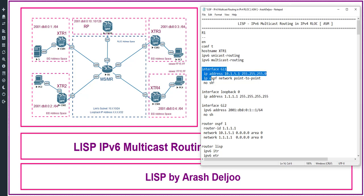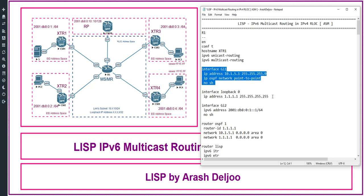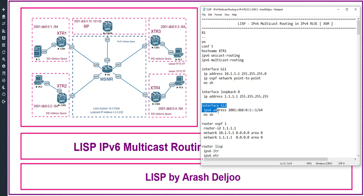Here we have the configuration of interface Gigabit1, which is the RLOC address space interface. This interface has the IPv4 address 10.1.5.1/25, with mask 255.255.255.0. Then 'ip ospf network point-to-point'. In the RLOC space we are using OSPF version 2, meaning OSPFv2 for IPv4, then no shutdown. After that, we have loopback 0 with IP address 1.1.1.1/32 — this is the RLOC IPv4 address.